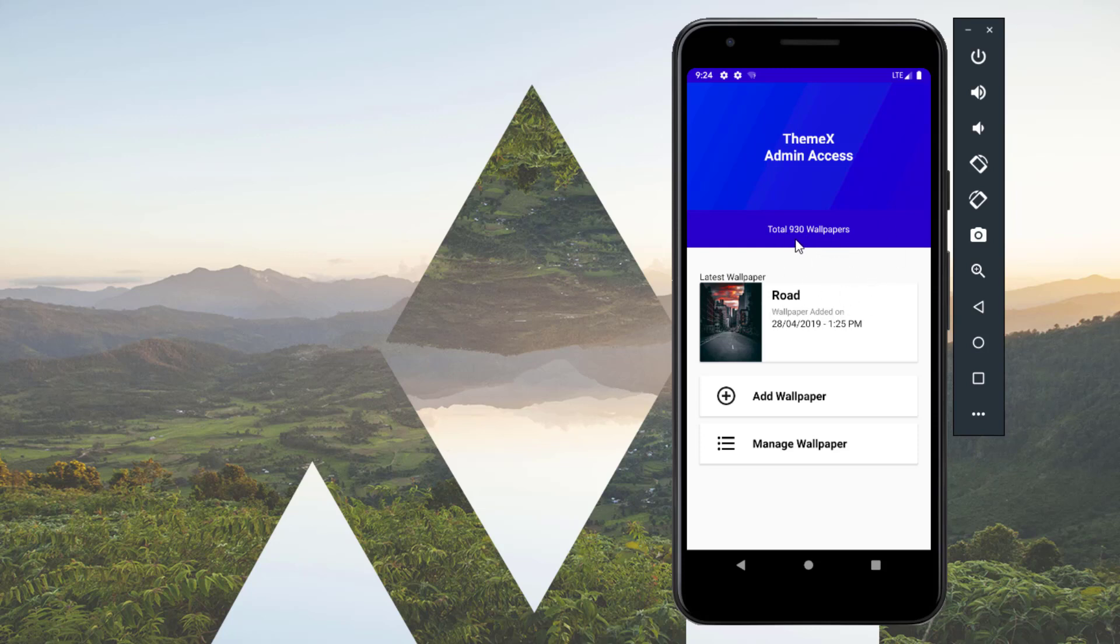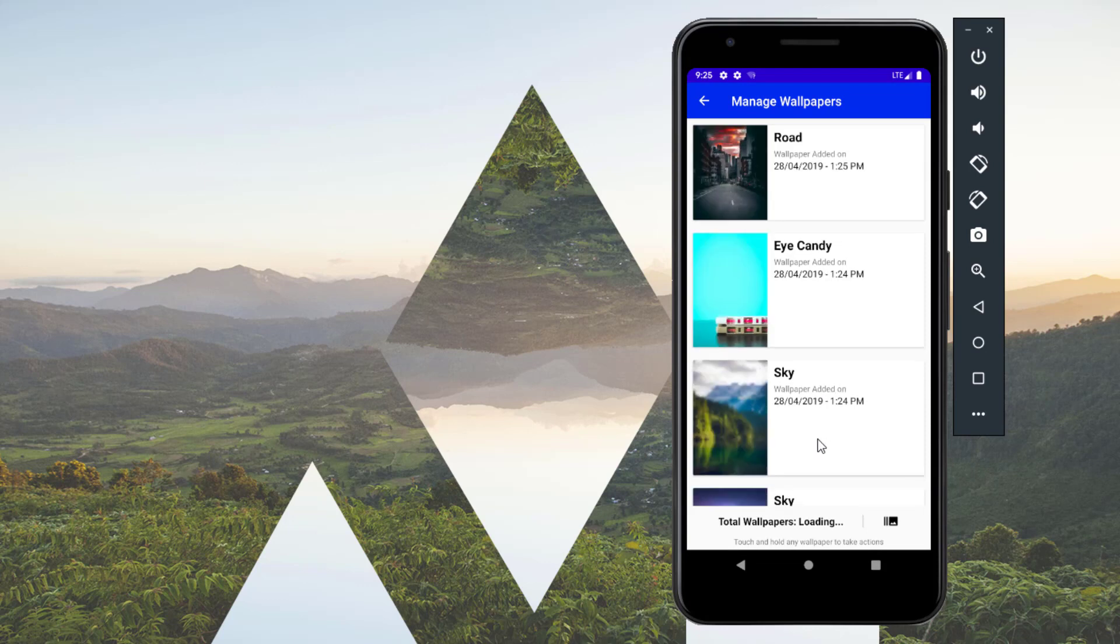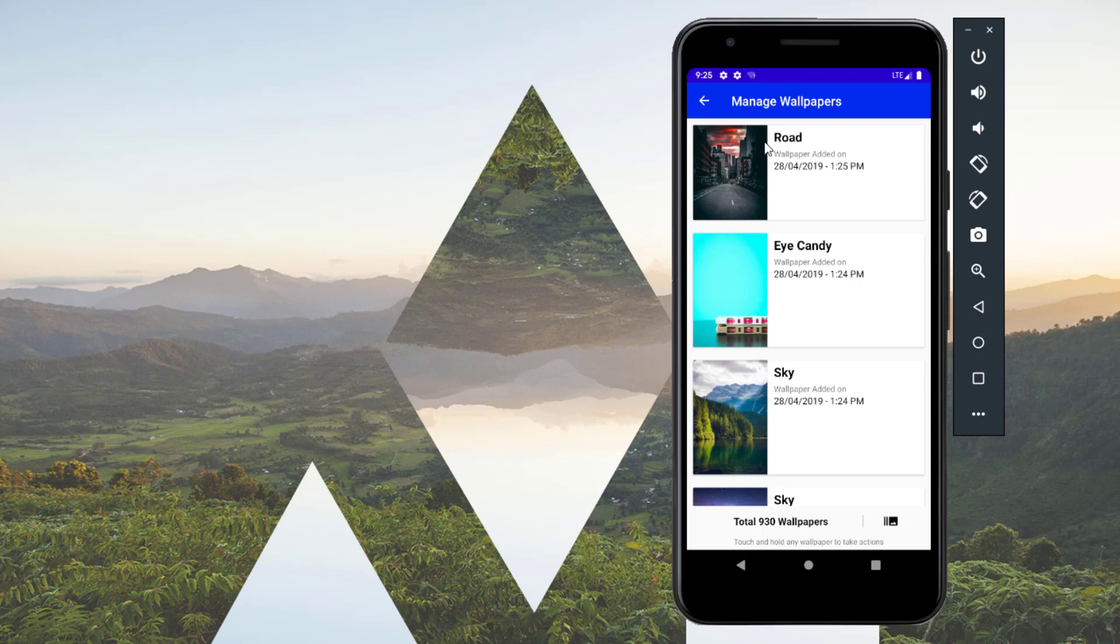It's loading the latest wallpapers and the total wallpaper count. In the demo app I've added 930 wallpapers, so it's the total number of wallpapers you can see. This is the latest wallpaper I've added. If you want, you can click on manage wallpaper and there you go.